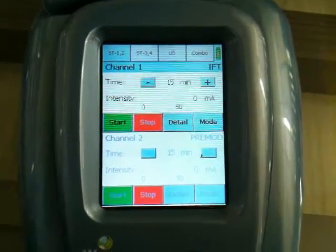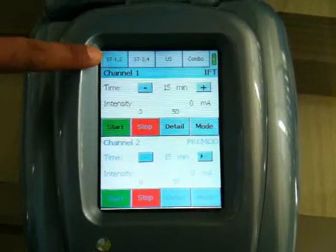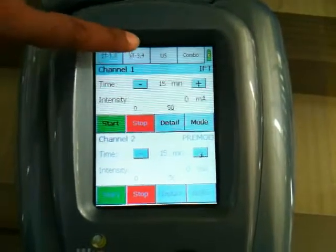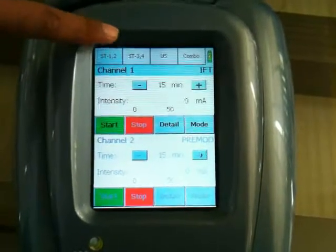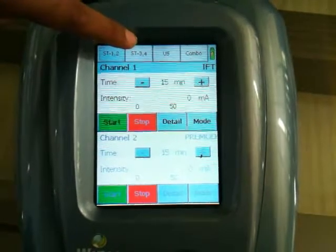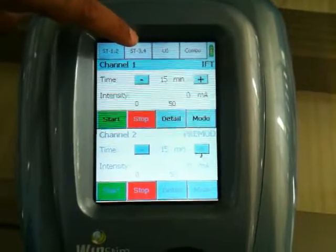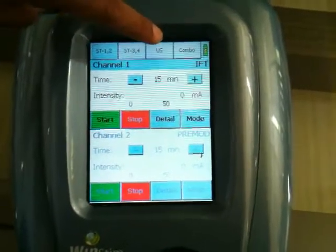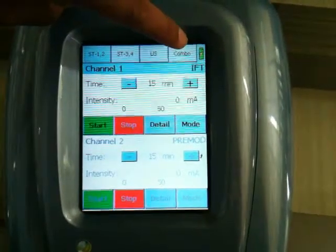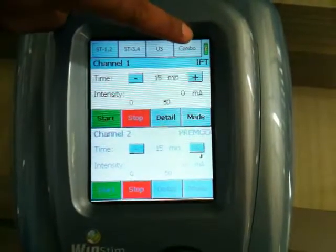After pressing default mode, the screen will appear. ST1 and 2 represent channel 1 and channel 2 for stimulation, and ST3 and 4 represent stimulation for channels 3 and 4. Thereafter, ultrasound and the combination of STIM channel with ultrasound.